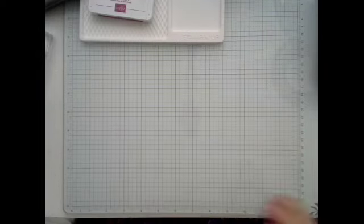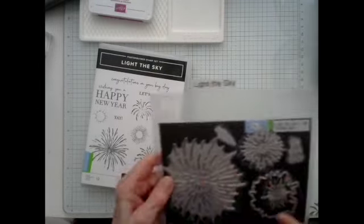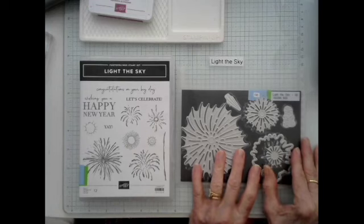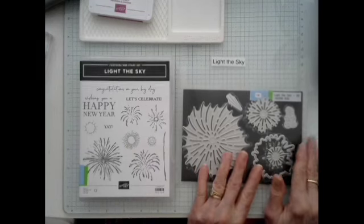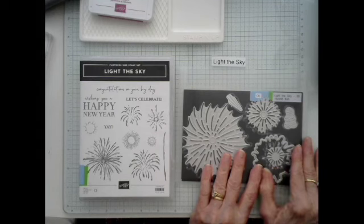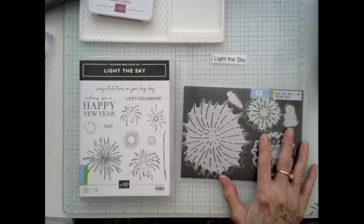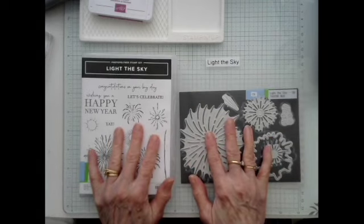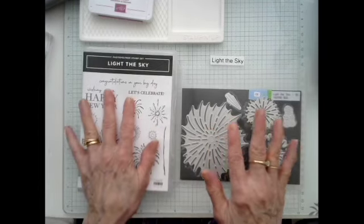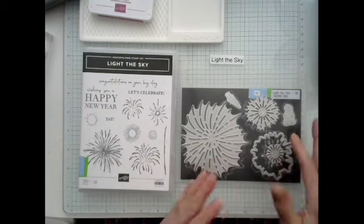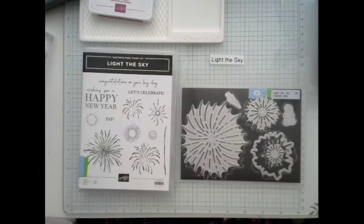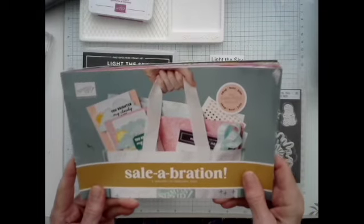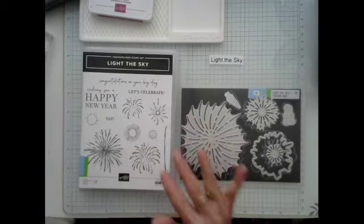Now, the stamp set that I'm using today is Light the Sky. It has dies, and it's on the online exclusive page. Now, because this is an older set that they have put there, you can't get a bundle price. But if you buy the stamp set and the dies, you've reached fifty dollars, and you know what that means. You get to pick out of the celebration catalog.